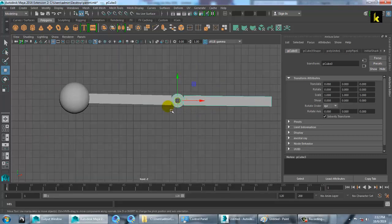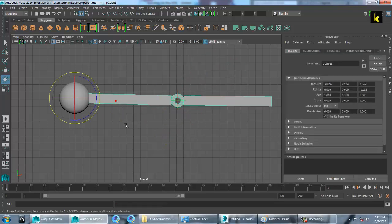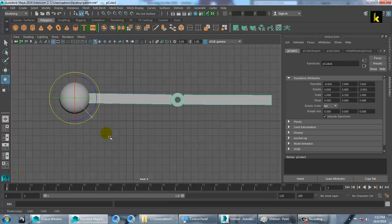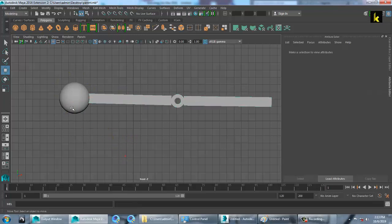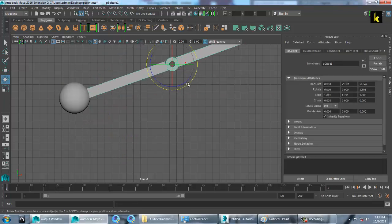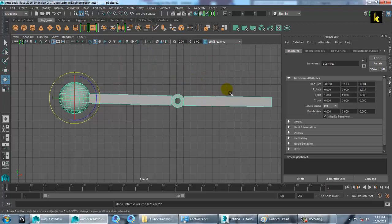Select this, shift-select this, and press P. Now this is going to rotate individually. This is going to rotate together. Select this and this and press P. So this is a parent of all and this can be individually rotated.